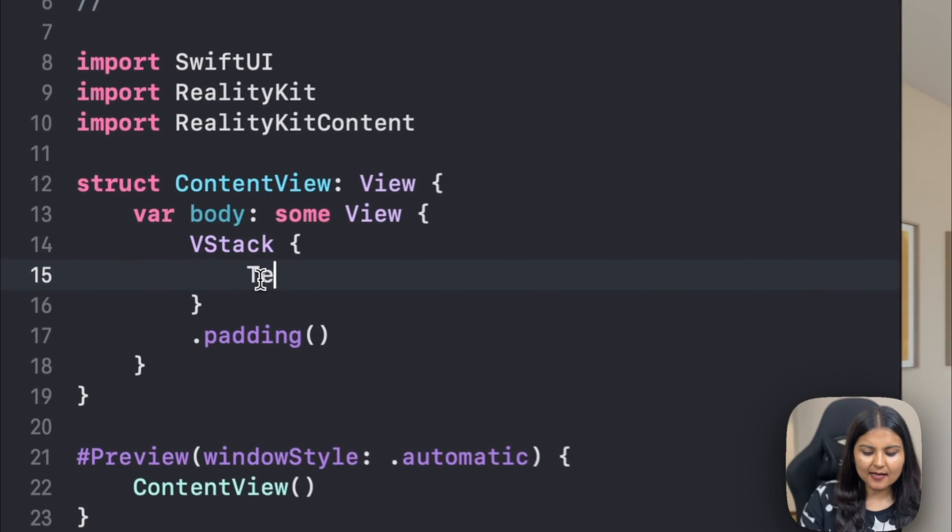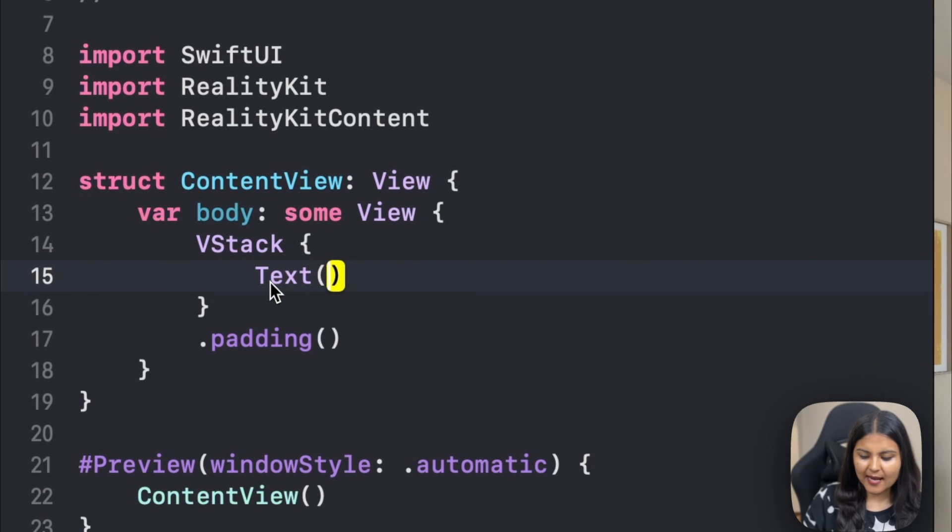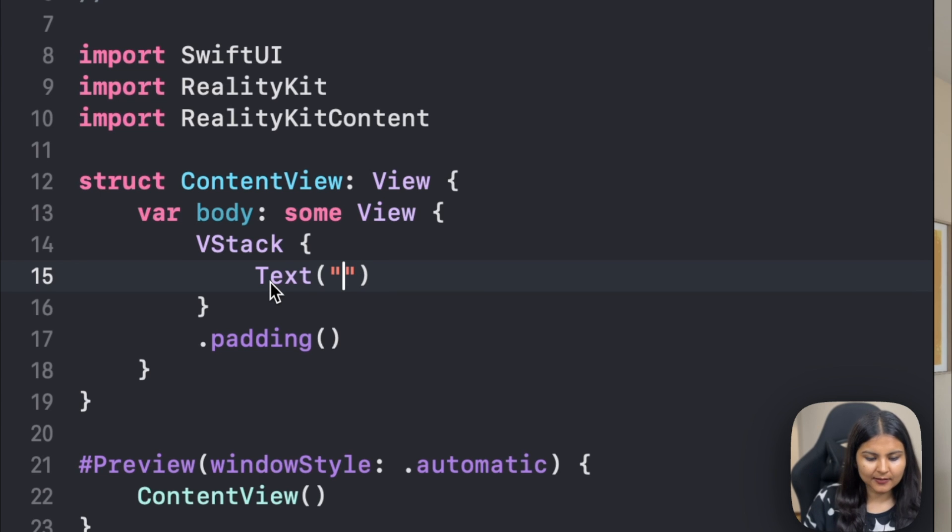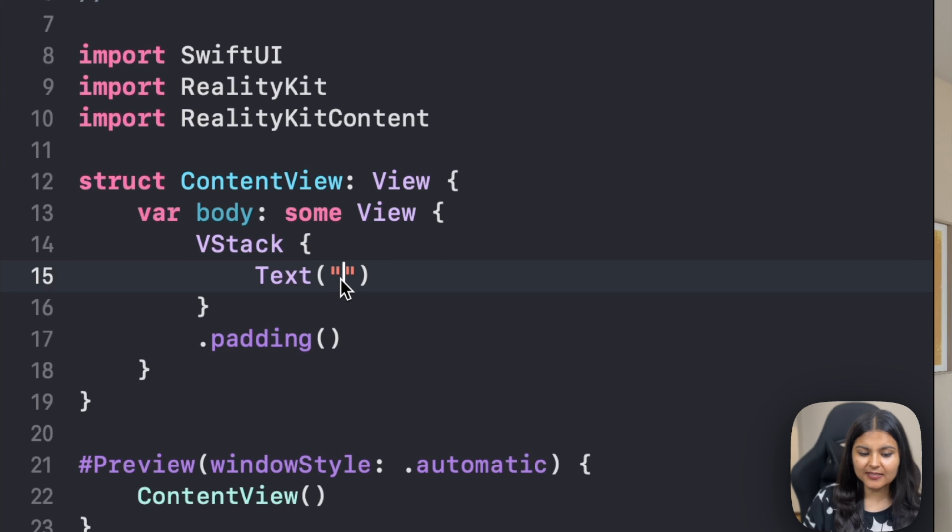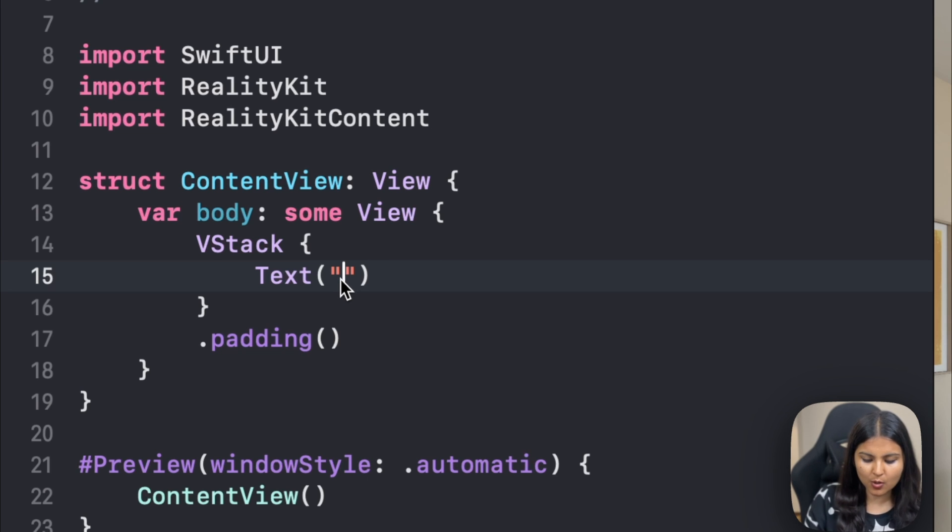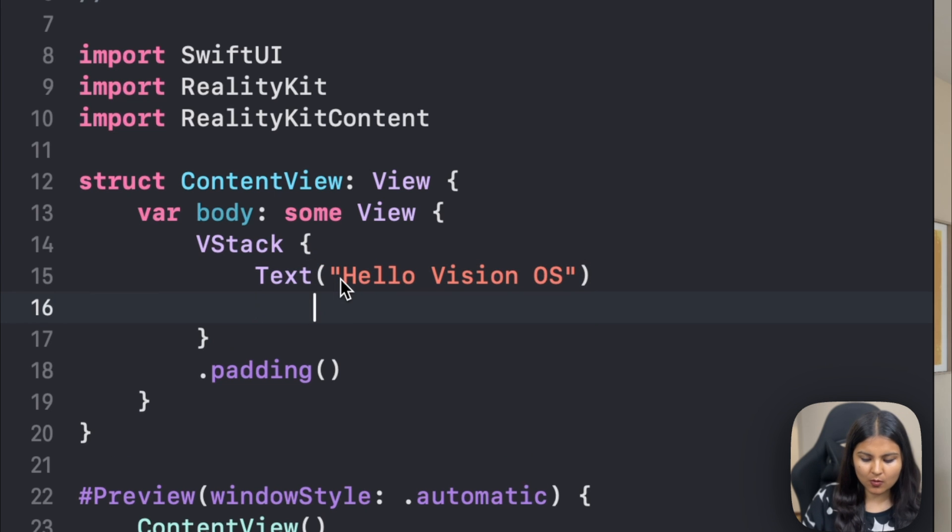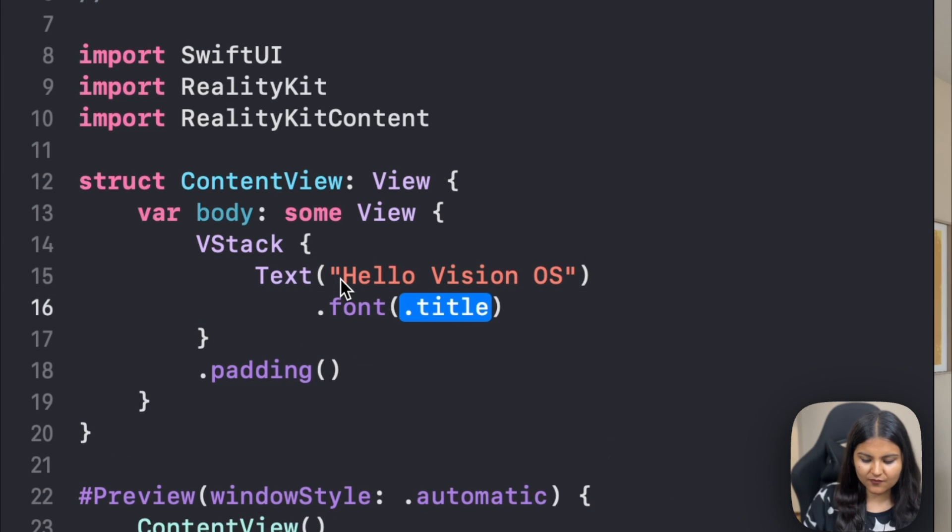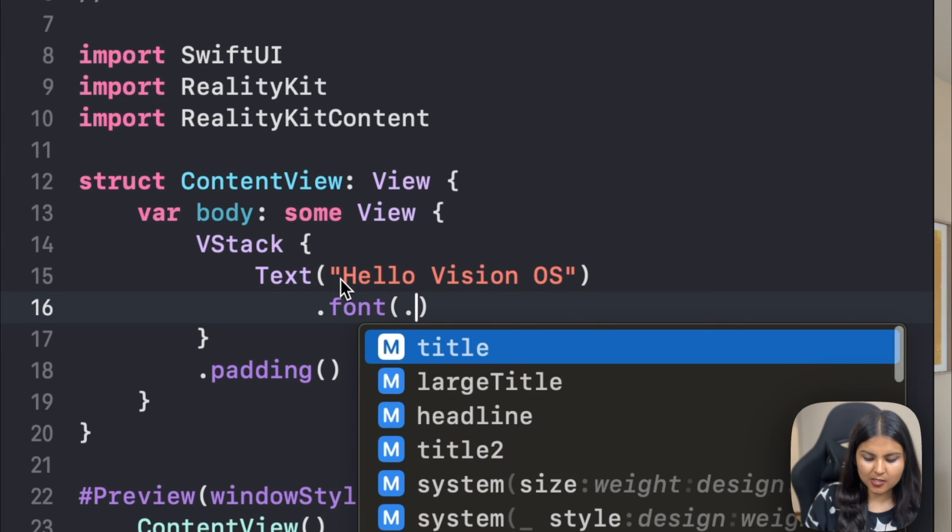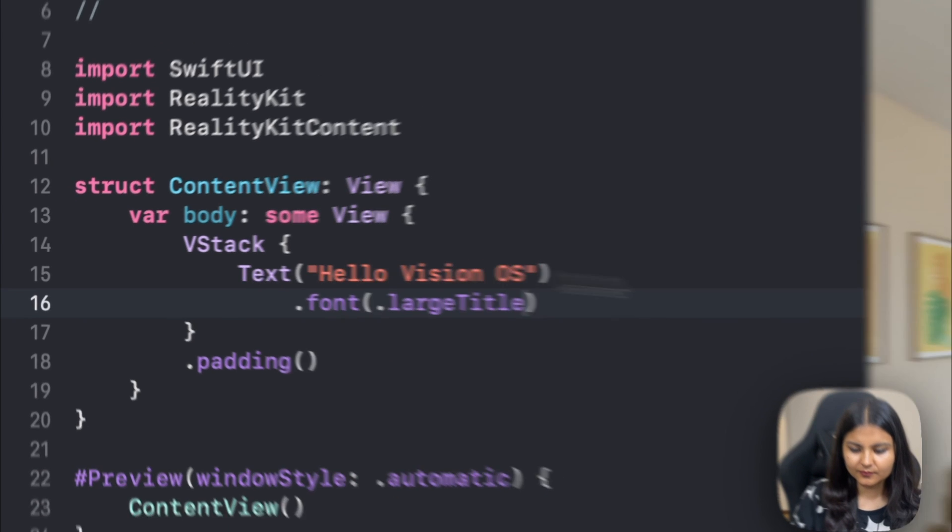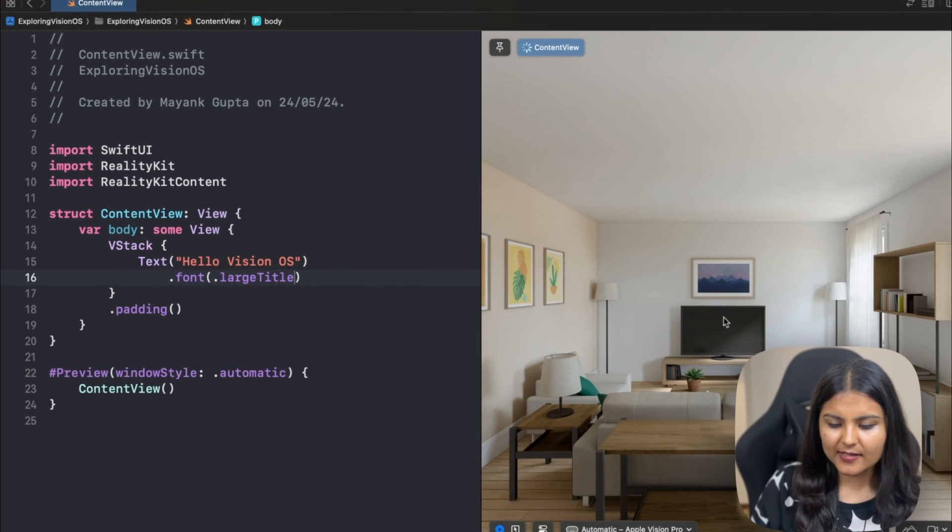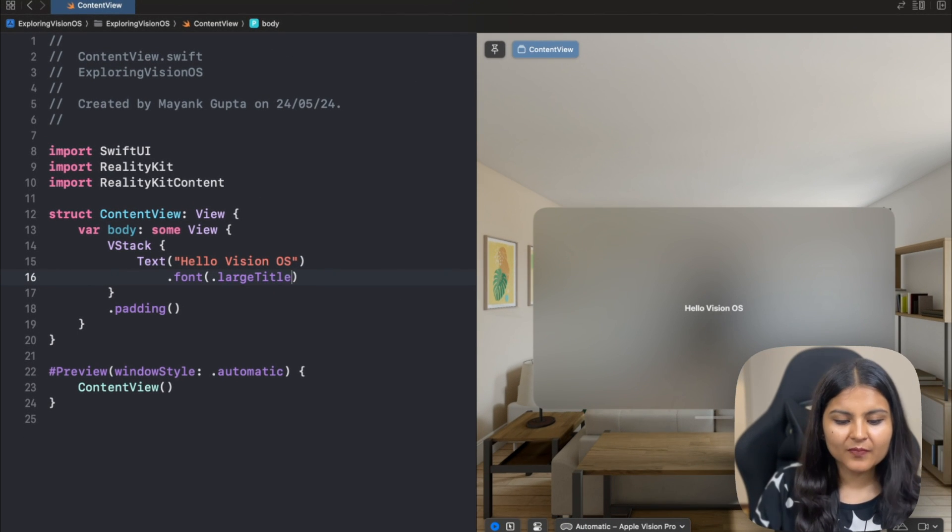Let's start by using some SwiftUI views that we already know. Let's add a text. If you're coming from a SwiftUI background, you would know that for adding text, we simply write text and within these inverted commas, write the text we want to show. Let's write Hello Vision OS and also change its font style to large title. To our right, we can see our text is displayed.